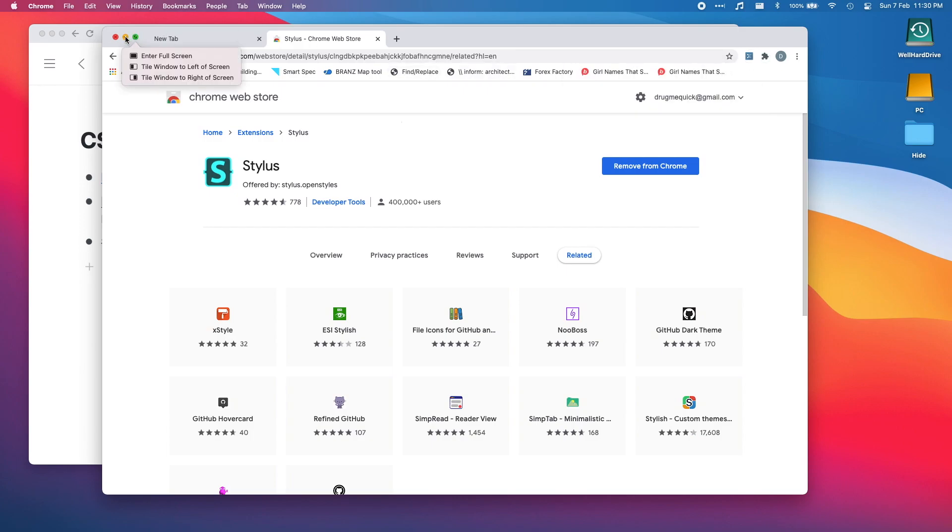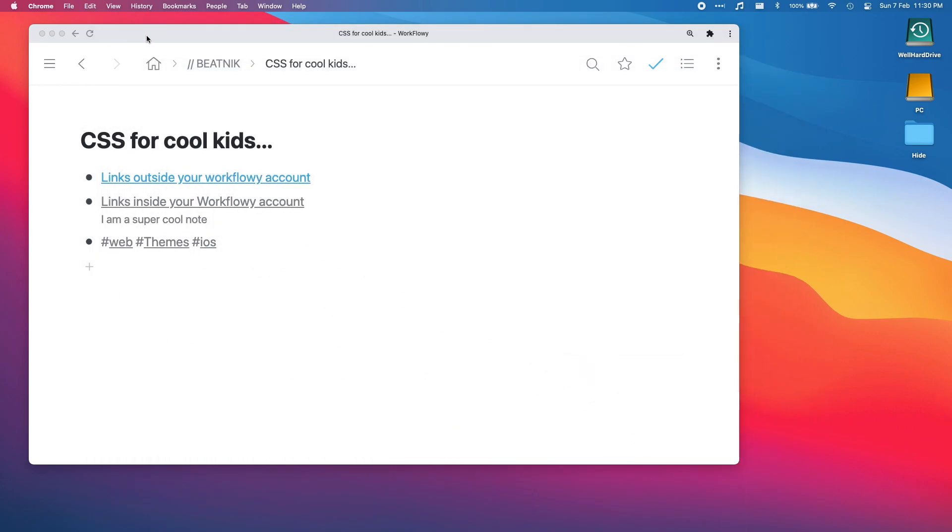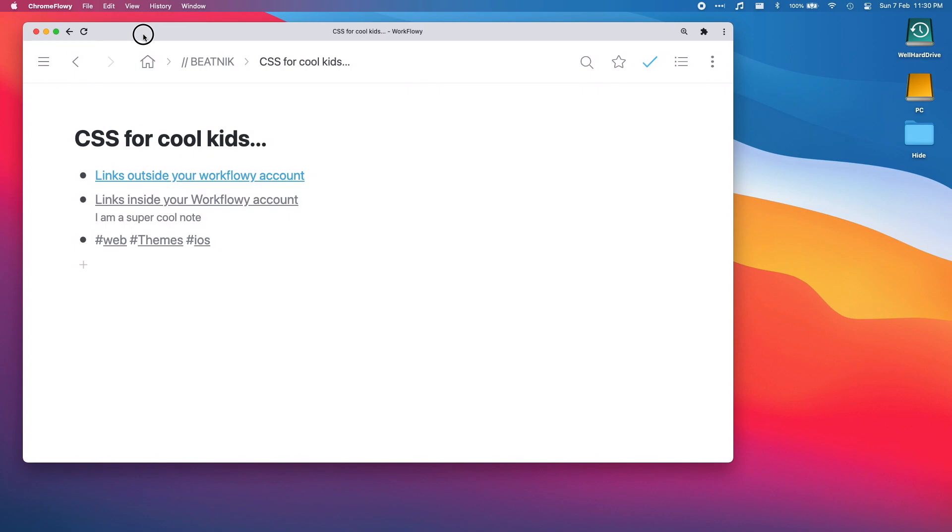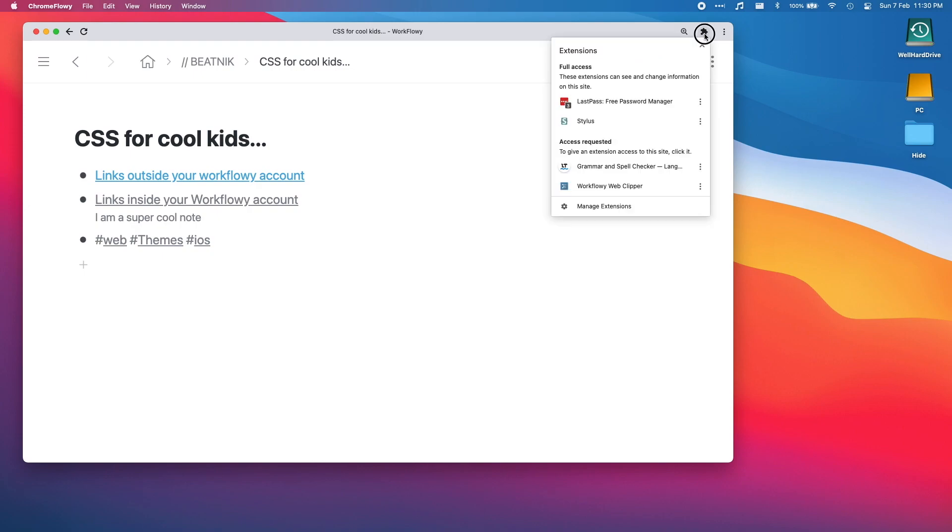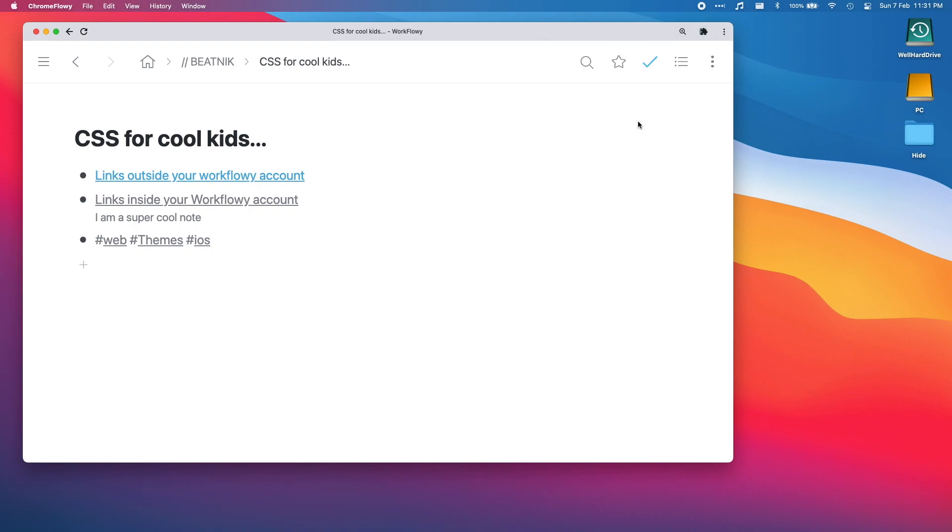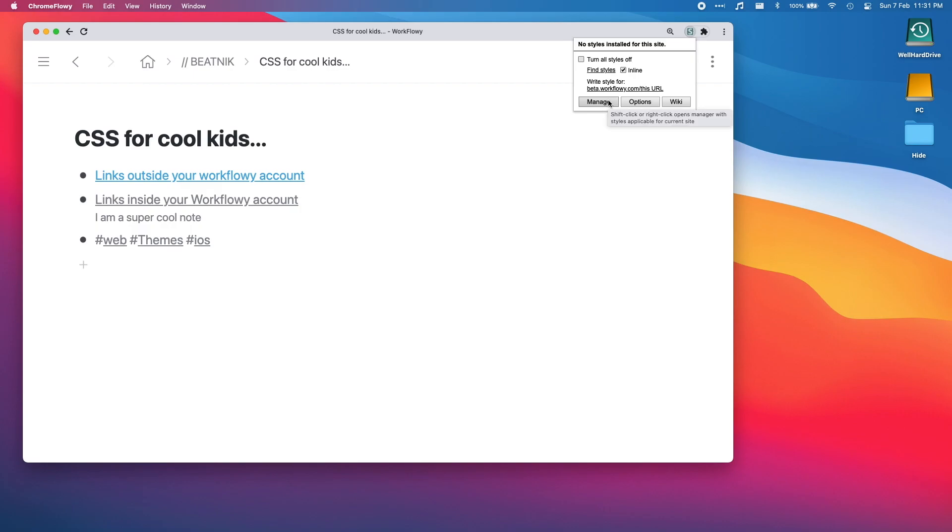Boom, stylus has been added to chrome. I'm sure personal security is fine. Now that stylus has been added to chrome, we can see there's this little jigsaw puzzle. Click and there's stylus, click on there and no styles installed for the site. So what we want to do is go manage.